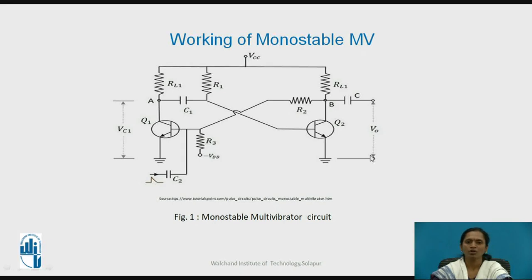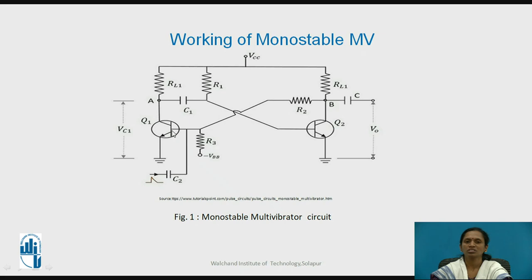Figure 1 shows the circuit diagram for the monostable multivibrator. Transistors Q1 and Q2 are wired as a switch, which provides a total 360-degree phase shift. R1 and C1 are the components which decide the time period of the output — nothing but the quasi-stable state time. The collector of Q2 is connected to the base of Q1 through resistor R2, and the collector of Q1 is connected to the base of Q2 through C1. DC coupling is provided through capacitor C2, and AC coupling is provided through capacitor C1.